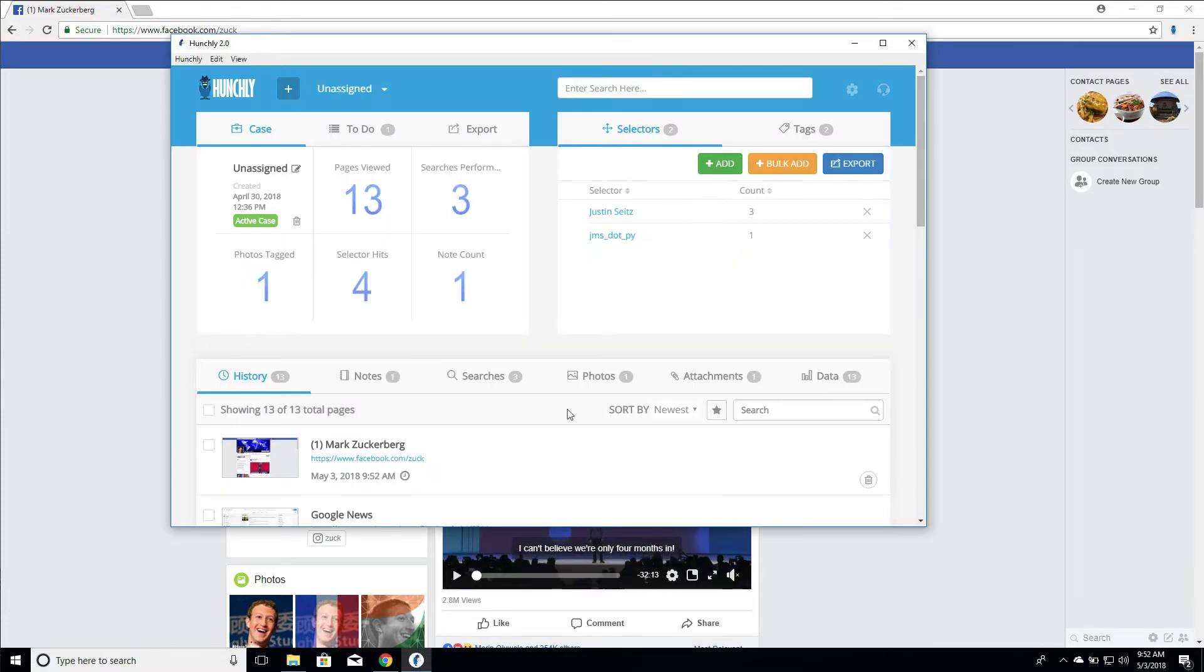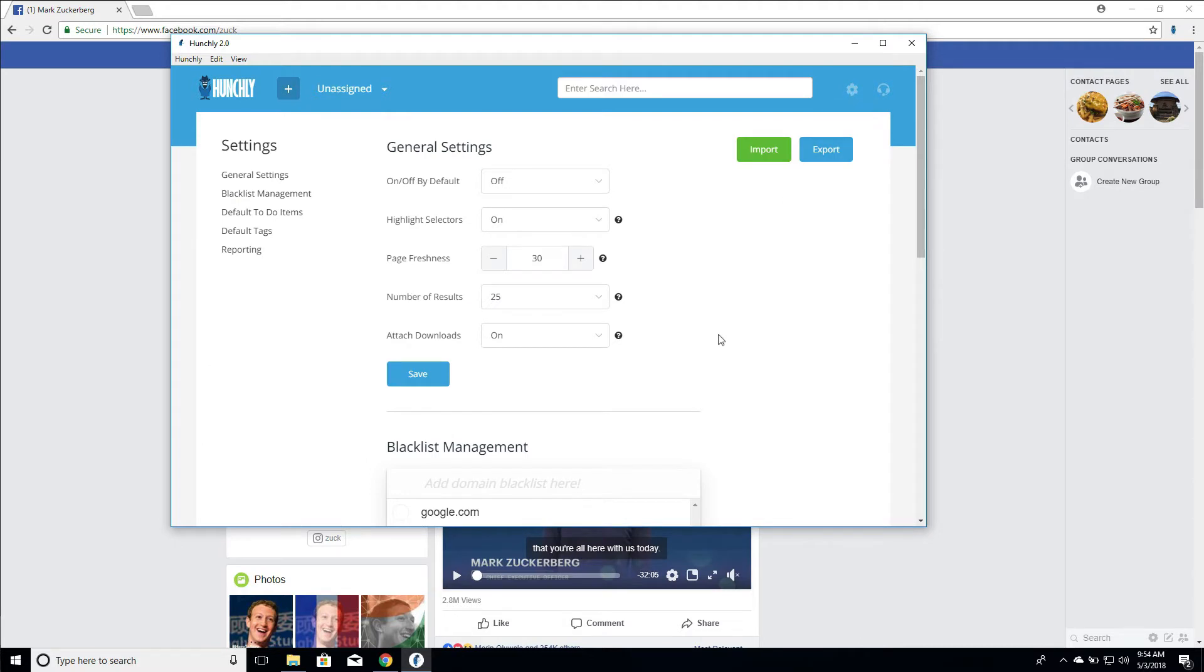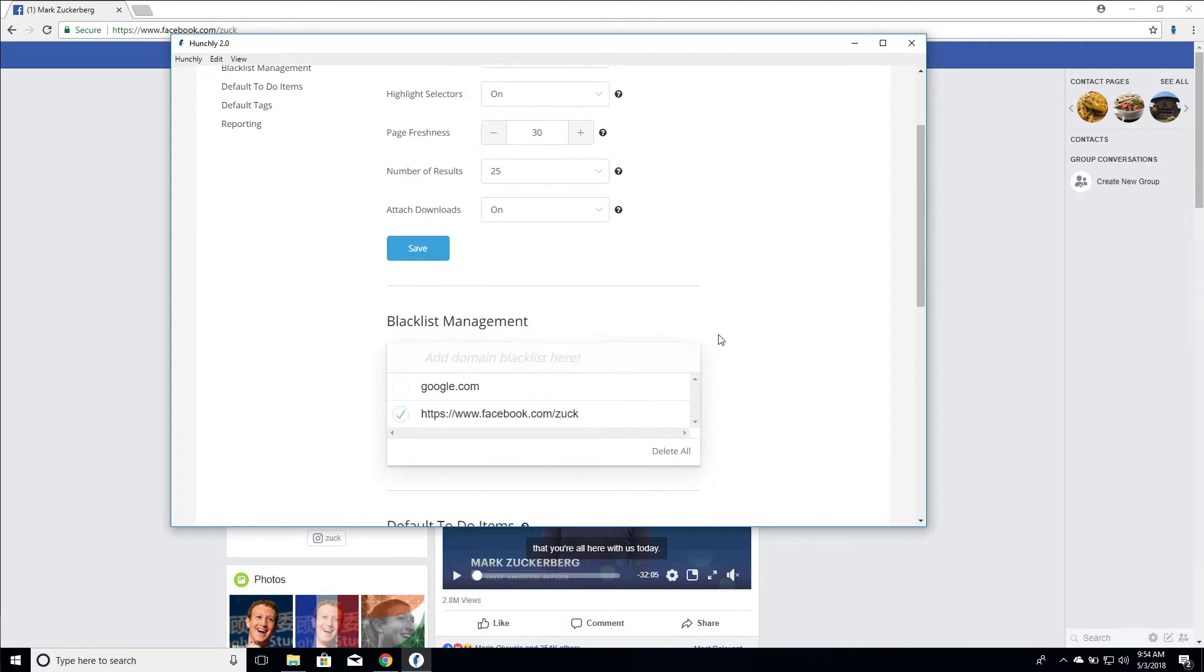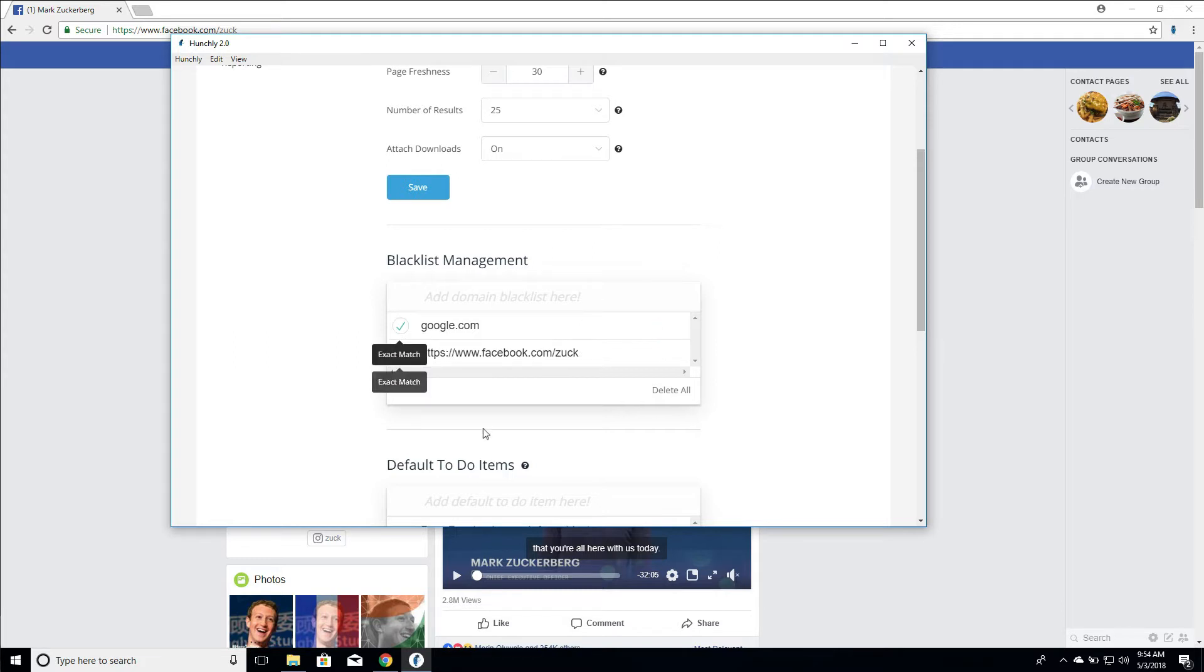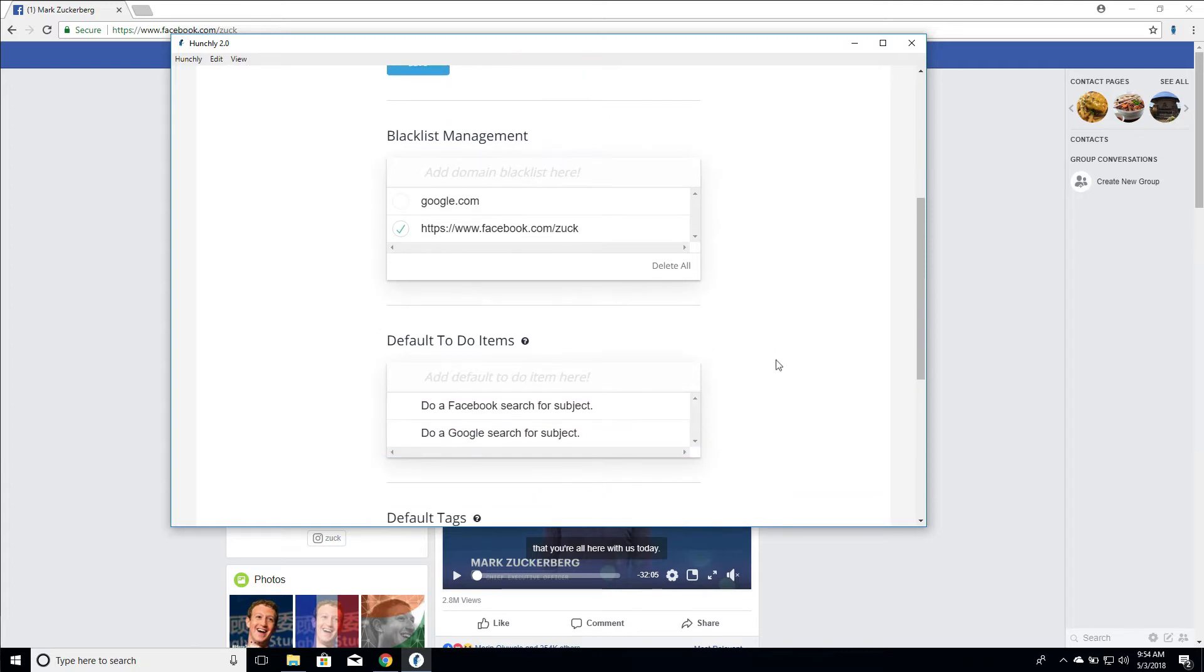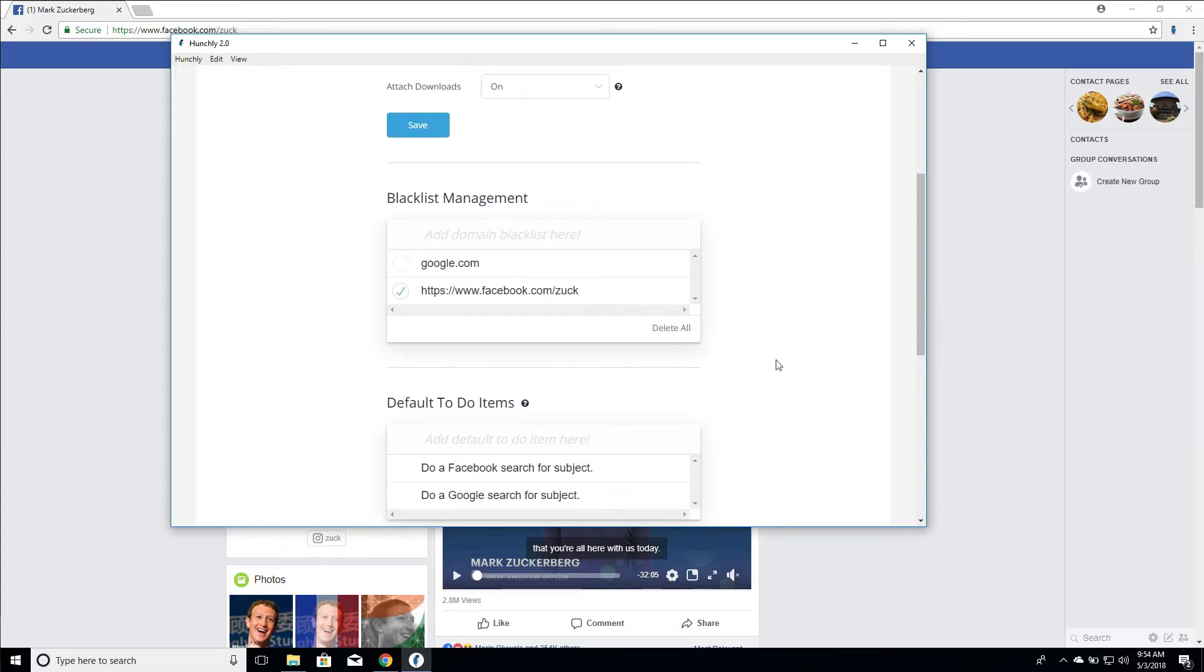So let's just go in and see what that looks like in our settings. All right, so we can see that we have facebook.com/zuck, and this little checkmark is saying this is an exact match. So we want to match the exact URL that we see here. And same thing, if we wanted to add an exact match here, we could do that by just checking that box beside the domain. Okay, so very easy, nice way of dealing with blacklisting URLs or domains that we do not want to capture.